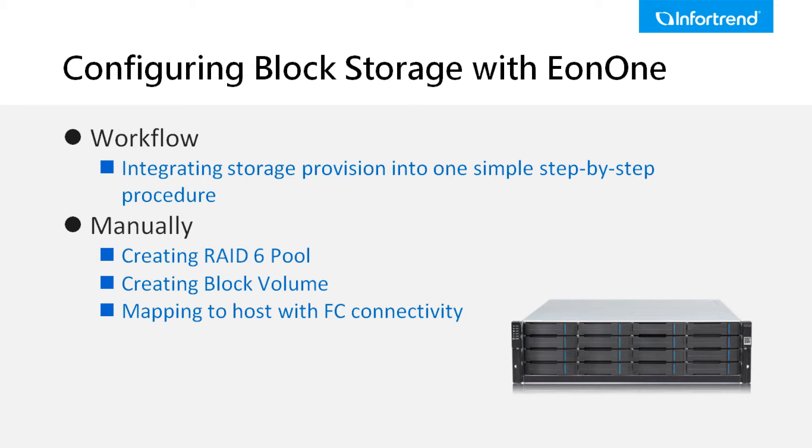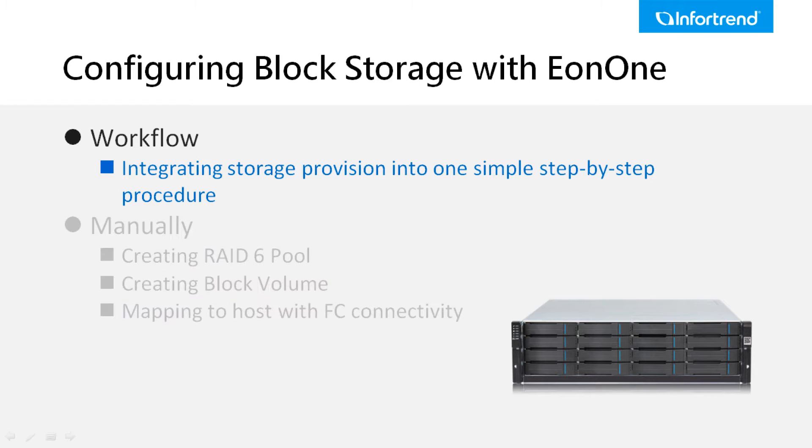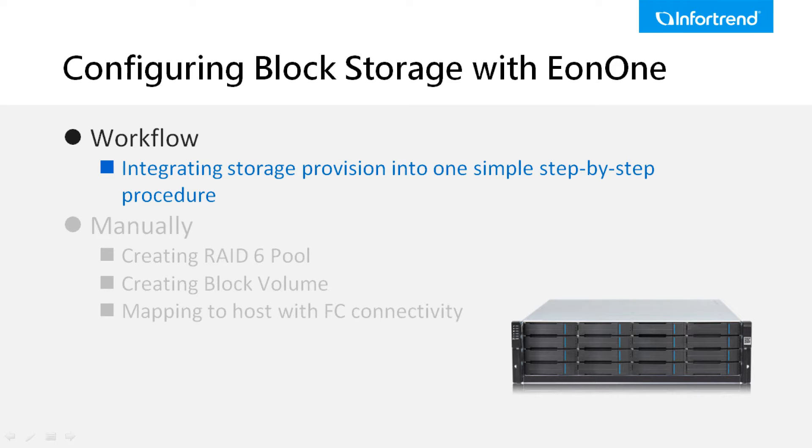We will demonstrate by using the EonOne workflow in the first part and then manually in the second. The EonOne workflow provides users a flexible process for various operations. Here we will demonstrate how to set up a user space for block level with automated workflow.